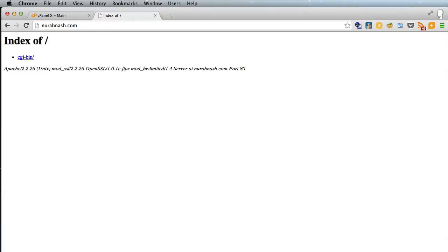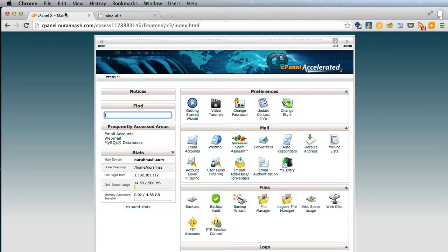Here is our website at nurahhnash.com and as you can see it's empty. It doesn't have anything there and here is our cPanel.